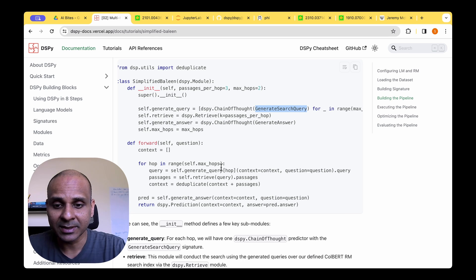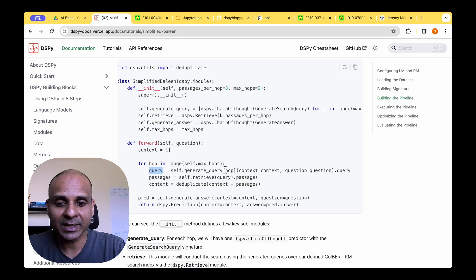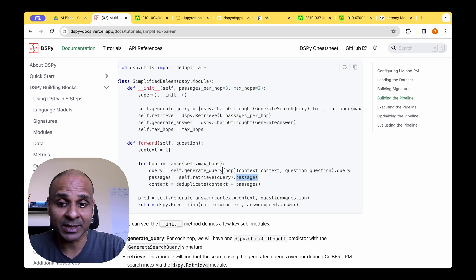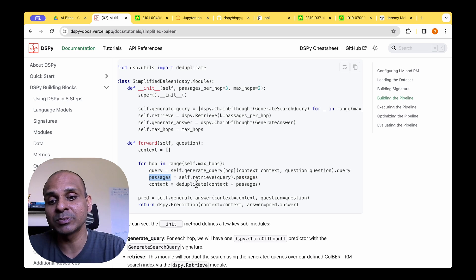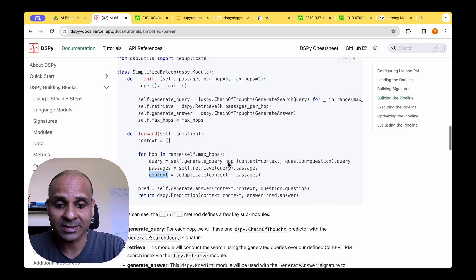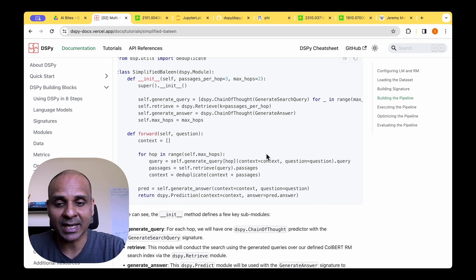And that query is passed to the retriever. And the passages that are retrieved by the retriever are then deduplicated and then added as context. And that context is then passed to the generate answer.